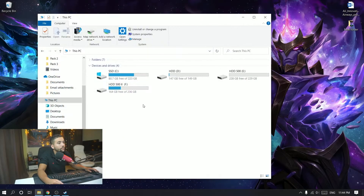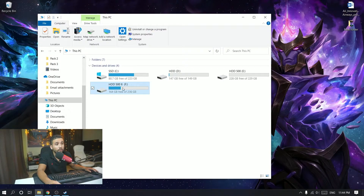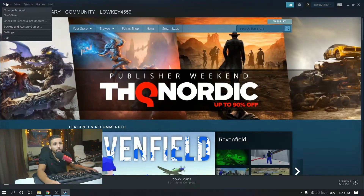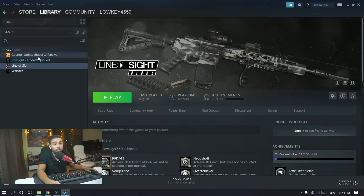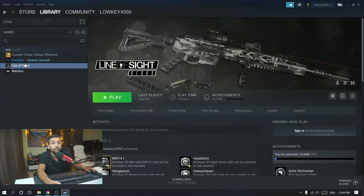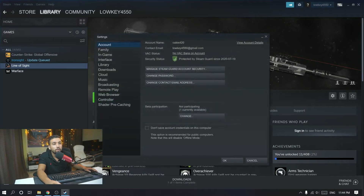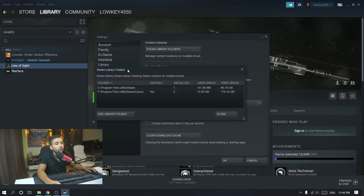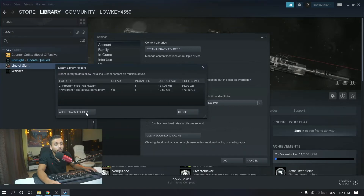So say I want to move a game from the F drive to the D drive. The game I want to move is Line of Sight because it's only three gigabytes. The first thing you want to do is go over to Steam and click on Steam.